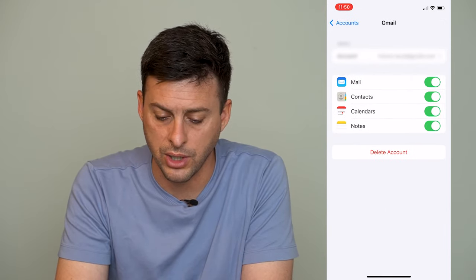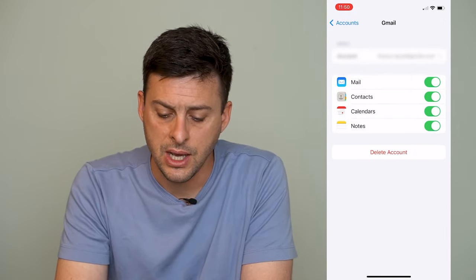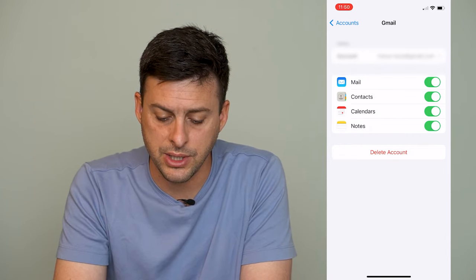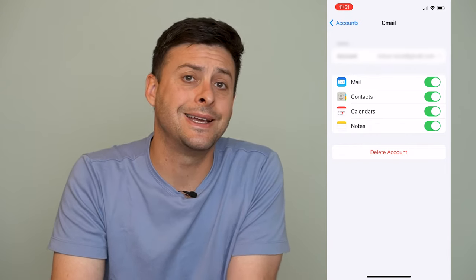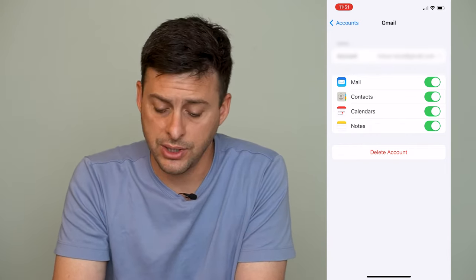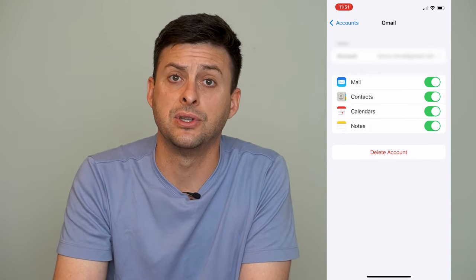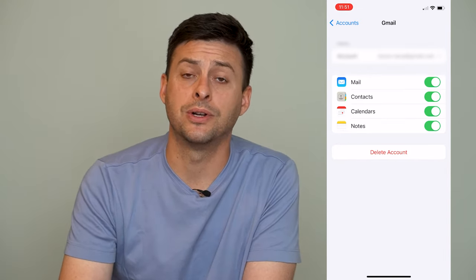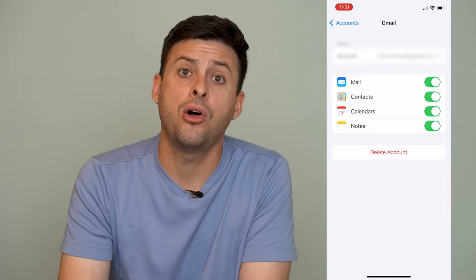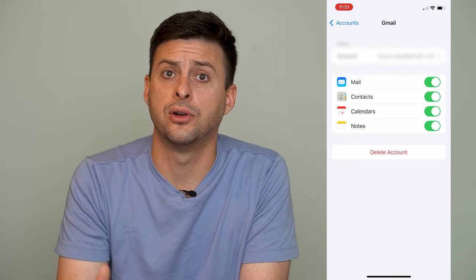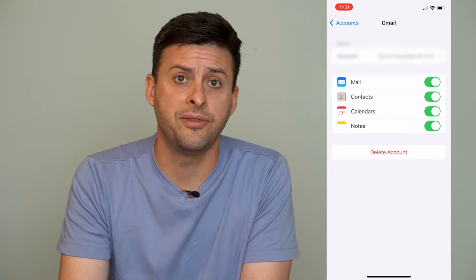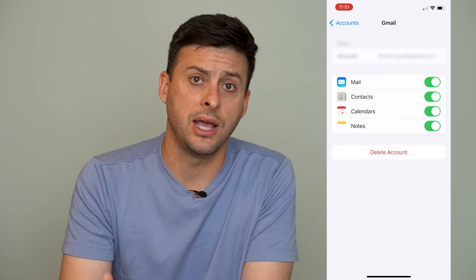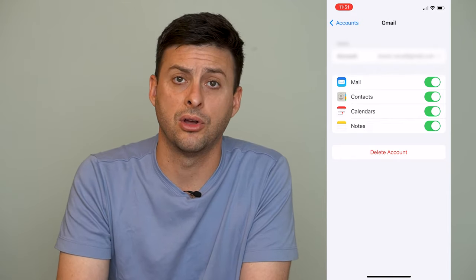Once logged in to your Google account, you can see Mail, Contacts, Calendars, and Notes. Right next to Calendars, toggle that on if it's not already on. This will import and sync all of your Google Calendar events and everything to your iPhone and the Calendar app on your iPhone.